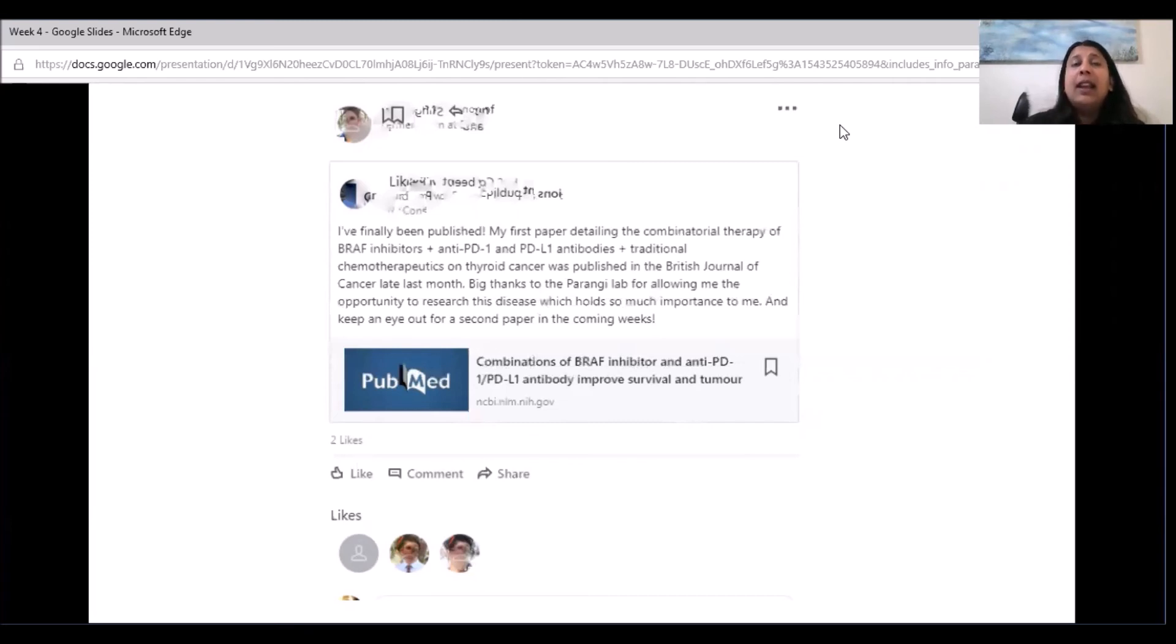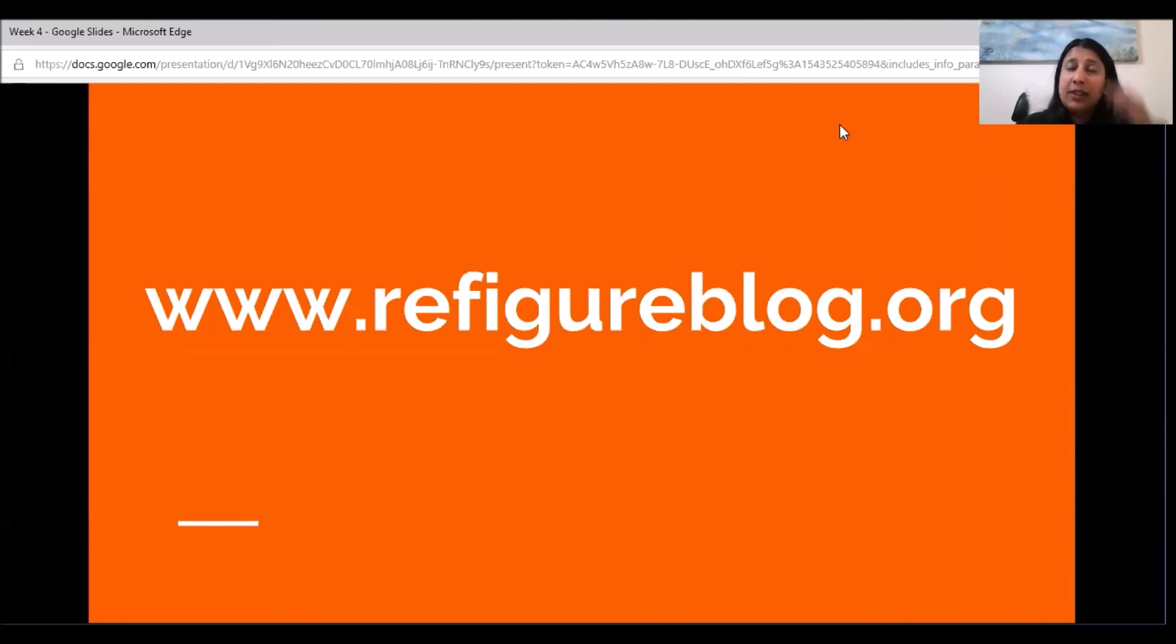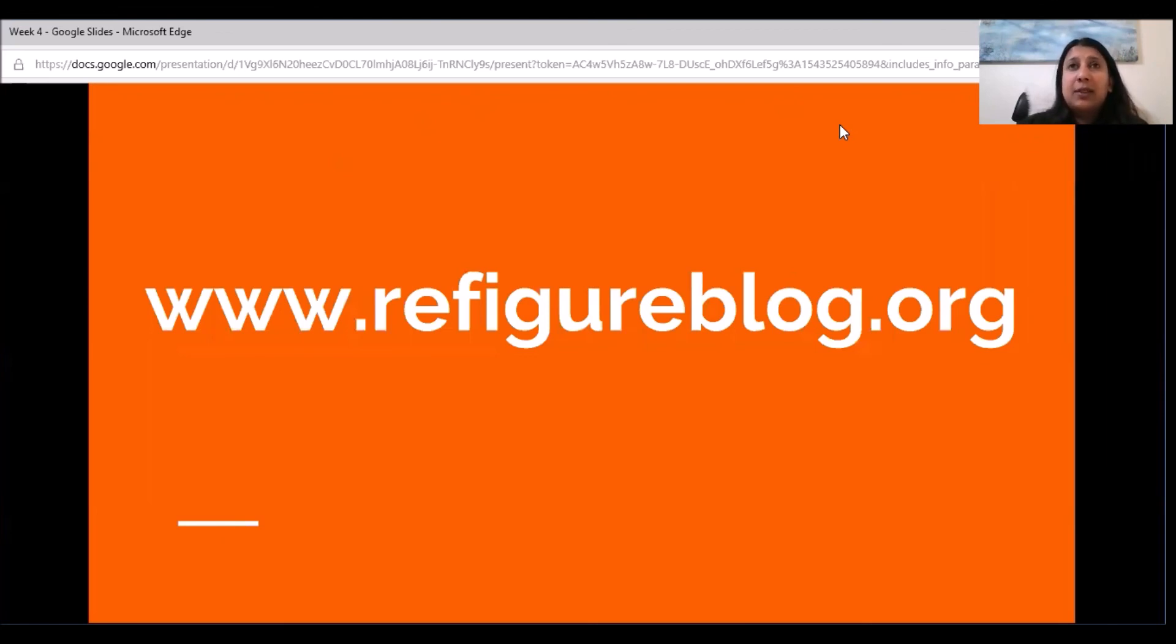In the lesson plan posted on Refigure blog as usual, you will also find interesting articles from the Chronicle of Higher Education, Princeton, and Science magazine, which discuss the do's and don'ts of sharing science on social media, as well as the 50 most interesting Twitter accounts to follow.